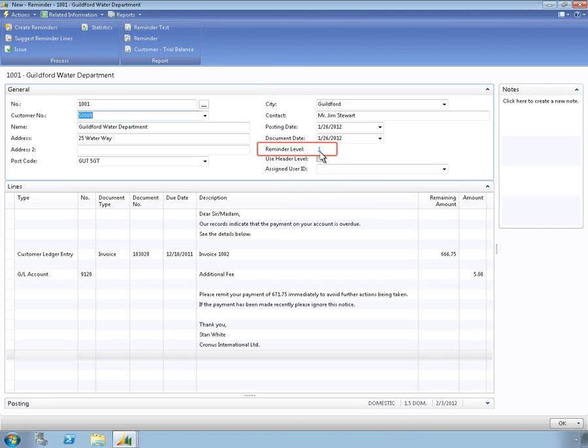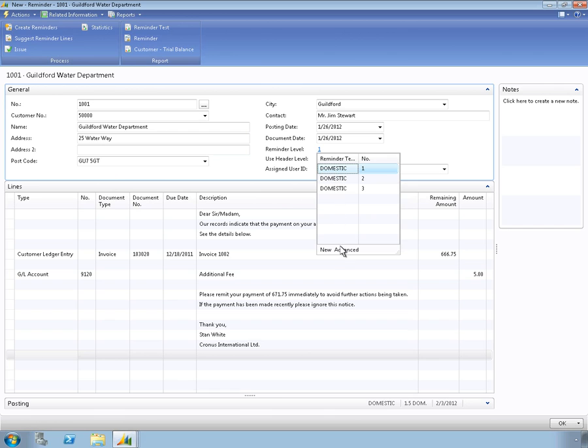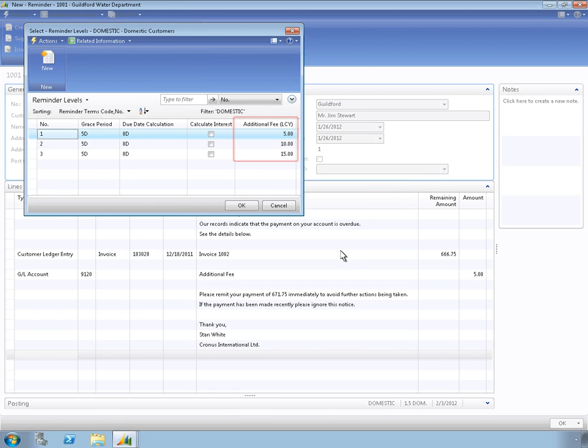For customers who require more than one reminder, you can set different levels for your reminders, such as escalating fees for interest. This gives you the flexibility to choose the collection practices that are the best fit for your business.